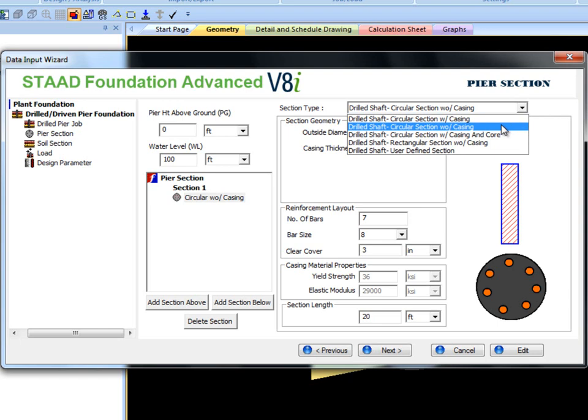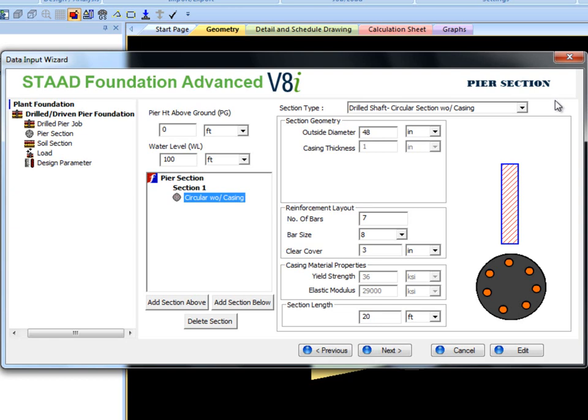The user can additionally define outer casings and inner core. The program will automatically calculate nonlinear bending stiffness to be used in analysis.